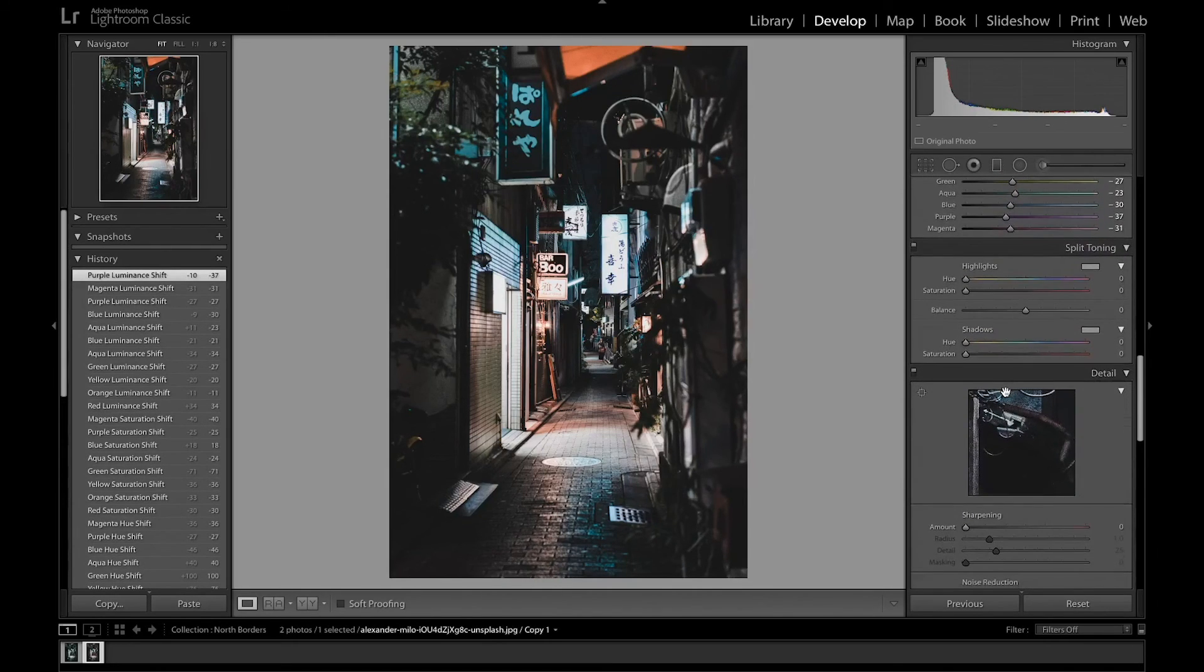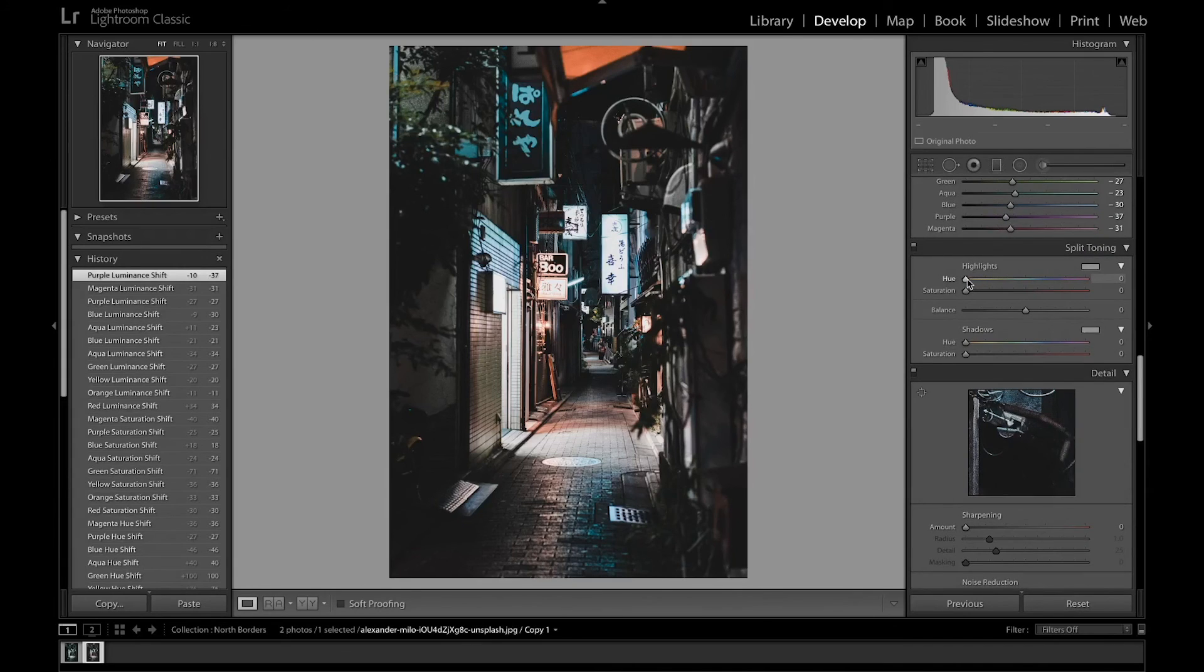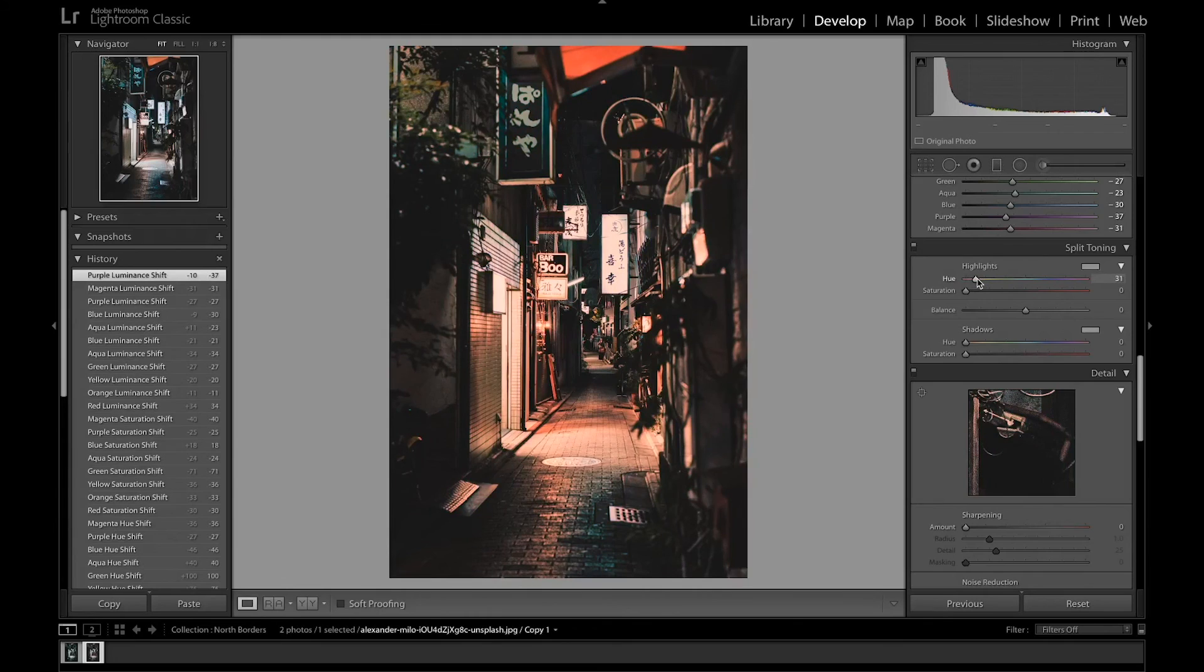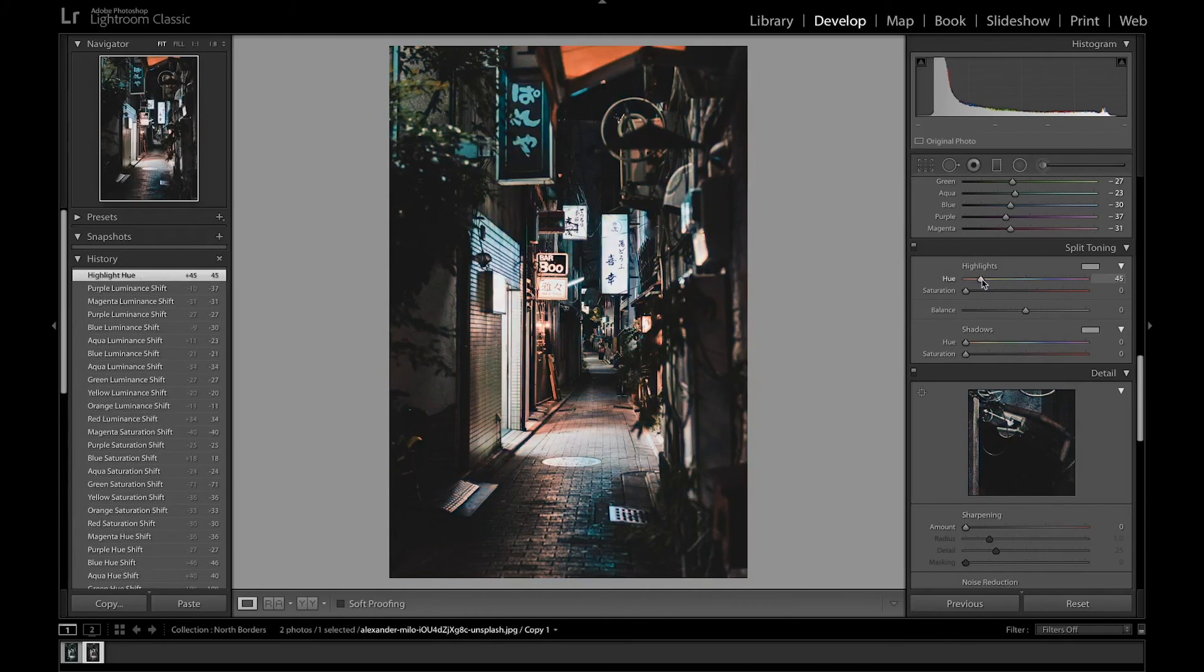So I'm going to move on to split toning. We're going to really color the image a little bit more. And so I've pressed alt, you can see the color at a hundred percent. And so we're going to shift that over towards that orange. And then bring the saturation up a little bit.